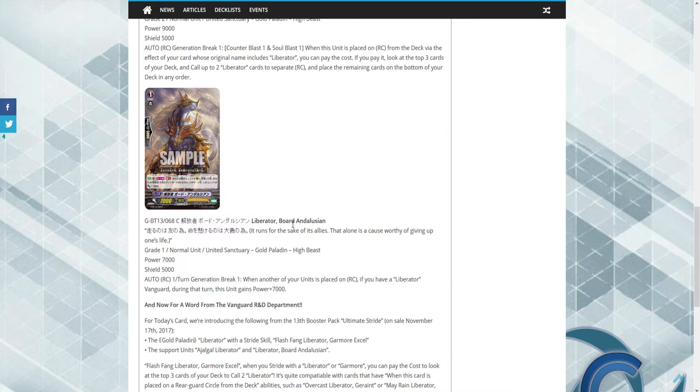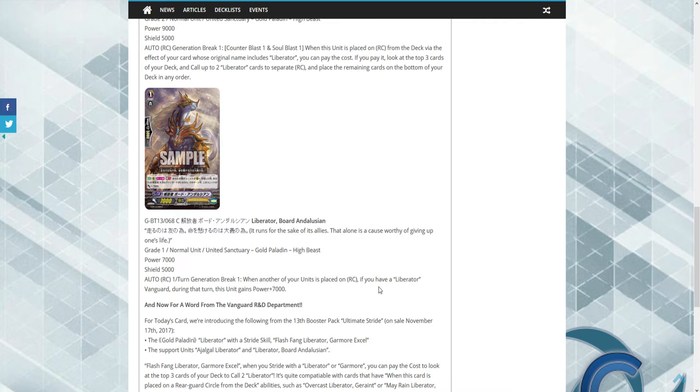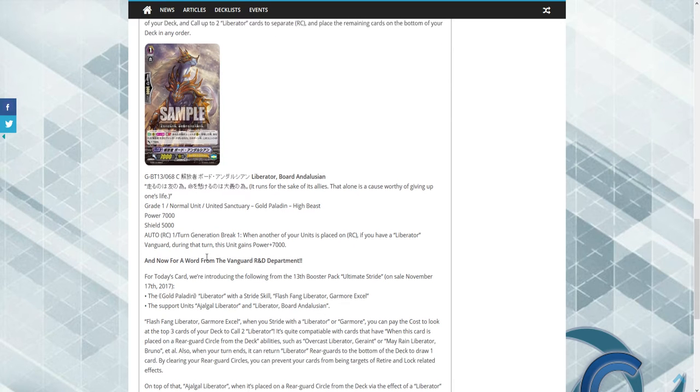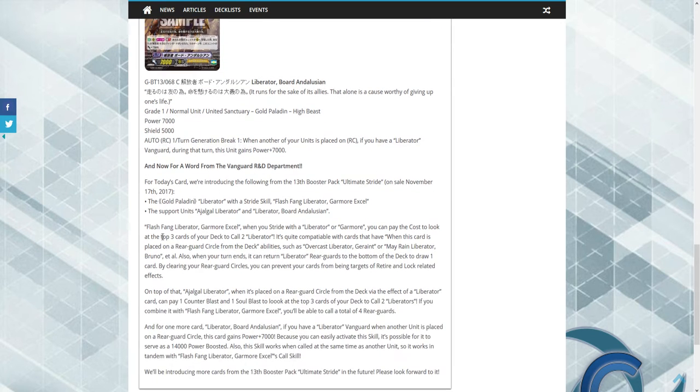And the last unit that I think is here is Liberator Board Image. Grade 1, generation break one. When this is placed on rear, if you have a Liberator Vanguard, this unit gets 2k until end of turn, a once per turn skill, which is okay.